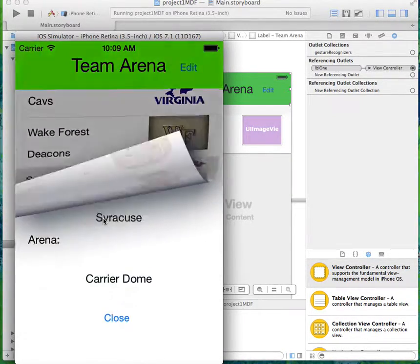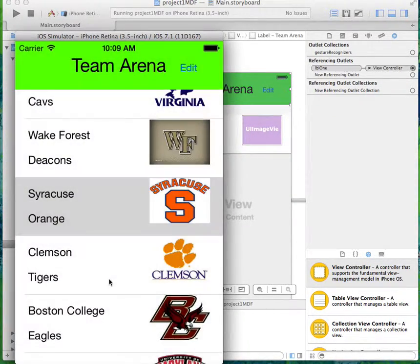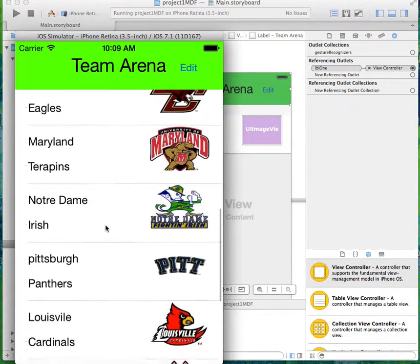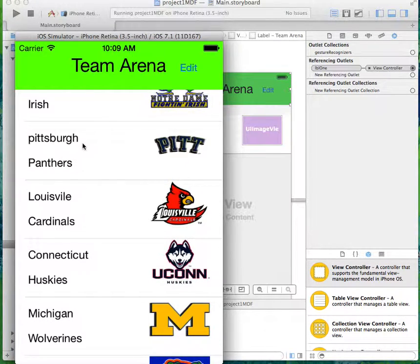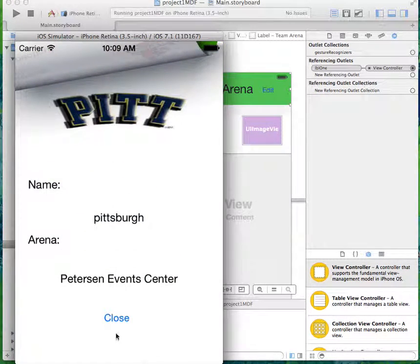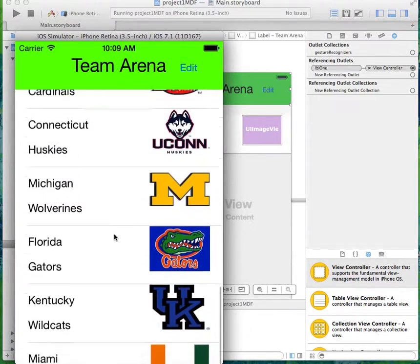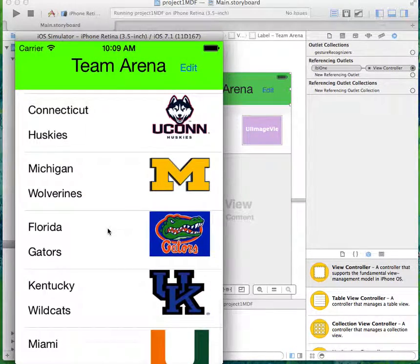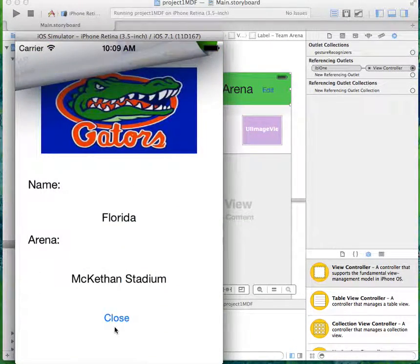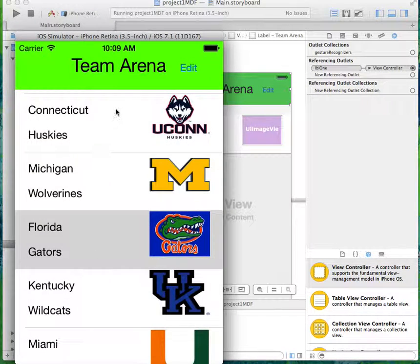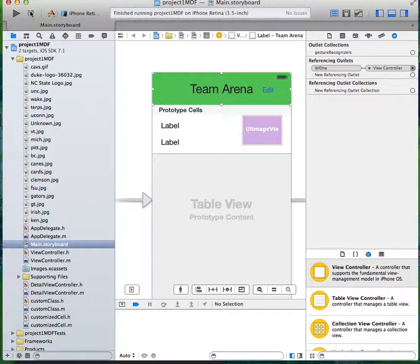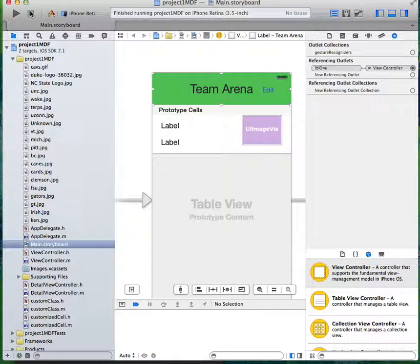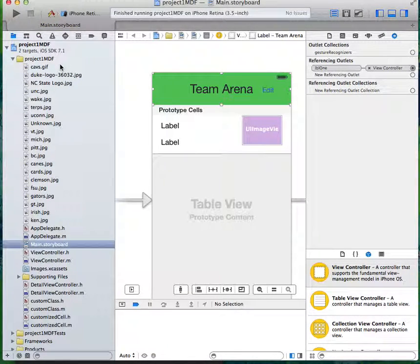Syracuse's Carrier Dome, Pitt's Peterson Events Center. So yeah, that's the simple table view with a description view app. That's what I did for my project one.